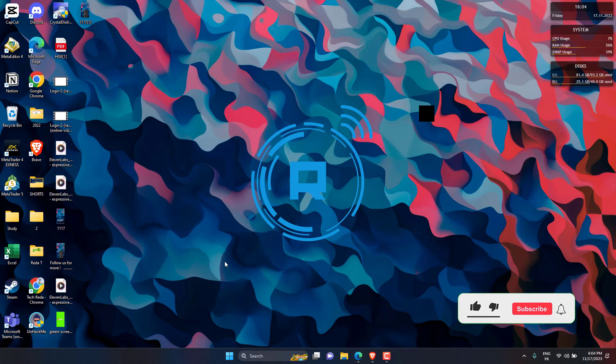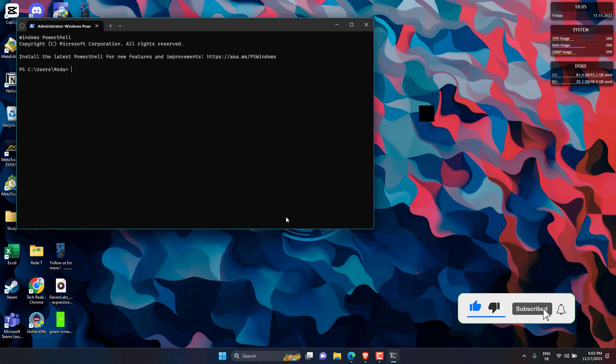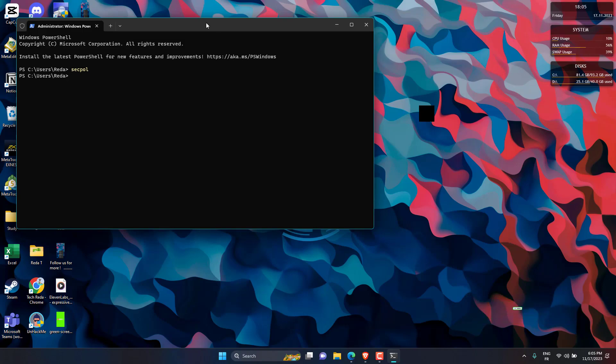Third, open PowerShell by right-clicking on Windows icon, then click on it. Type secpol, then hit Enter, and it will open.